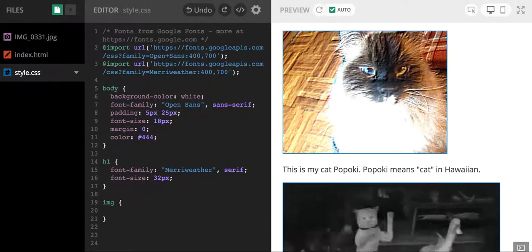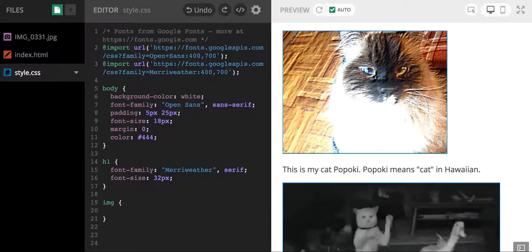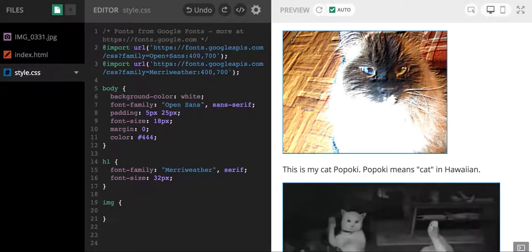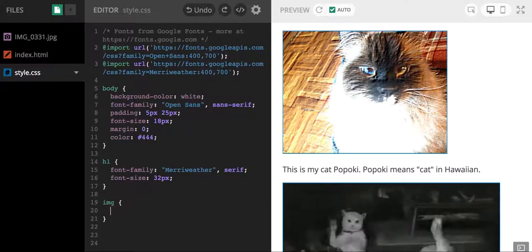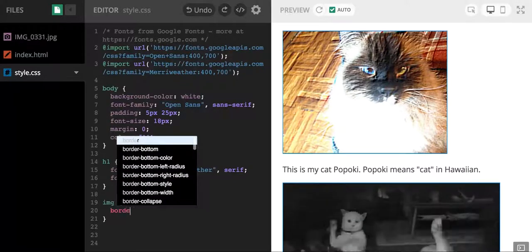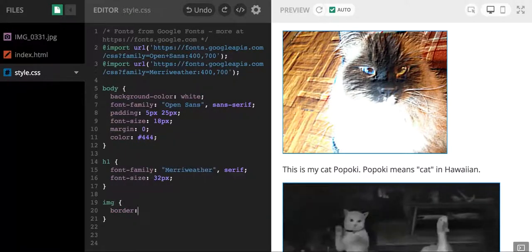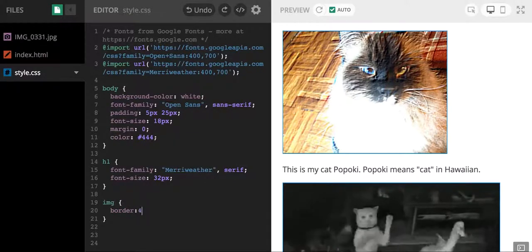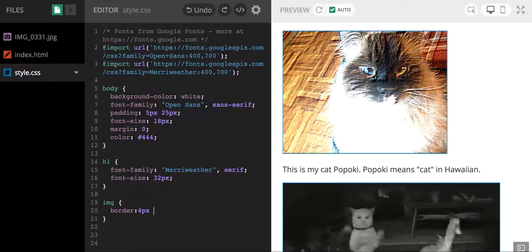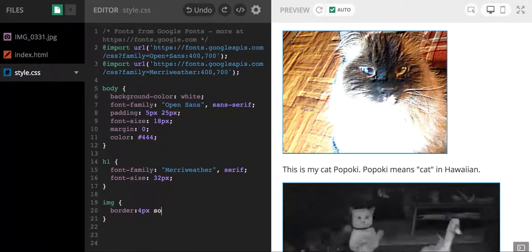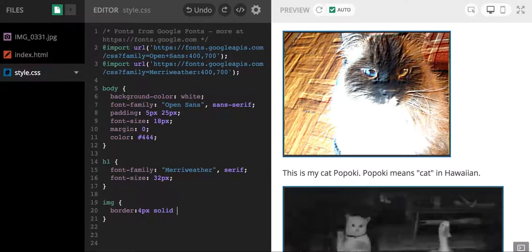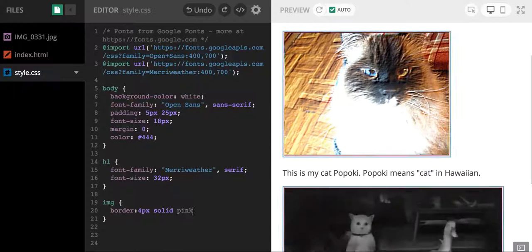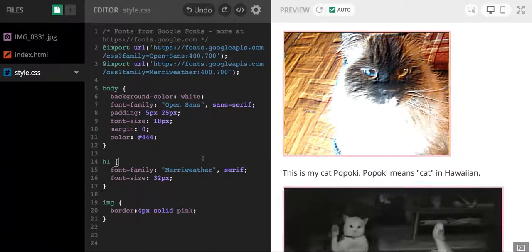I'm going to hit return, and the first thing that I'm going to try out is maybe I want a border on my image. So I'm going to write the word border. How about we have the border being like four pixels. I think I'm going to go with solid, and I think I want it to be pink.